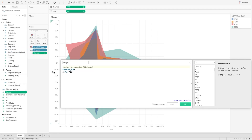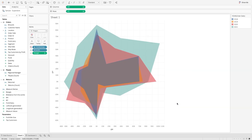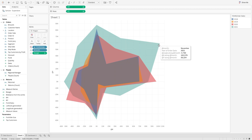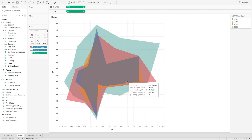I'll reverse the order by putting a minus sign in front of the angle calculation. You'll see the chart has changed. It now starts from September, October, November, December — in a clockwise order, which is perfect.